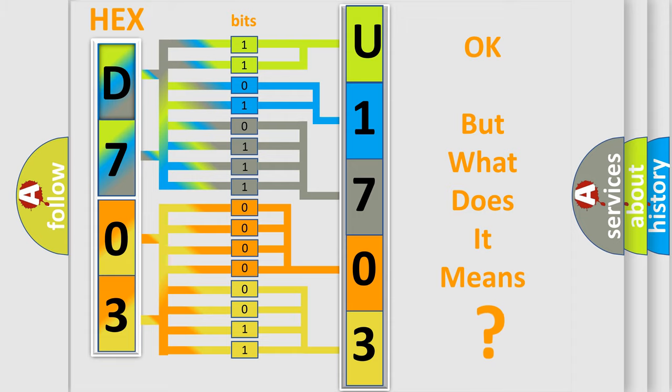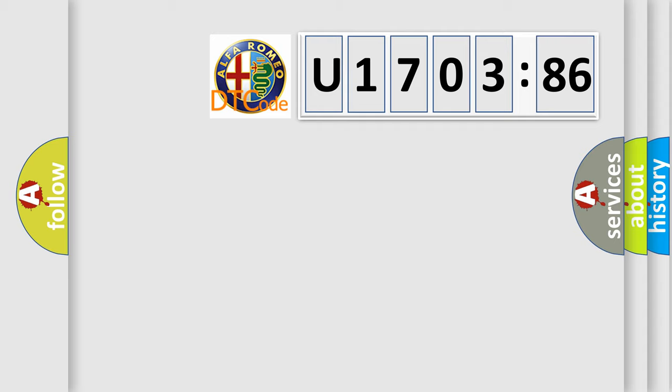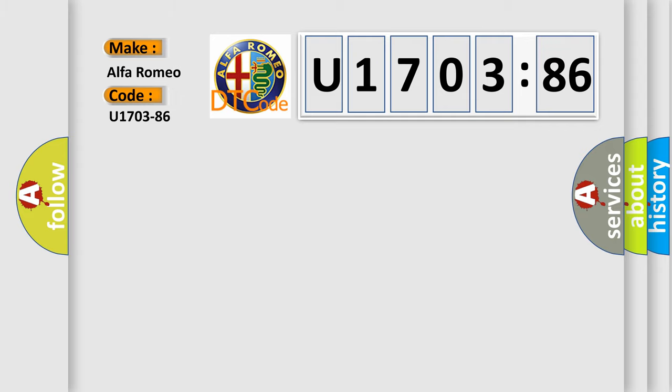The number itself does not make sense to us if we cannot assign information about what it actually expresses. So, what does the diagnostic trouble code U170386 interpret specifically?